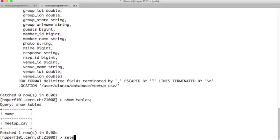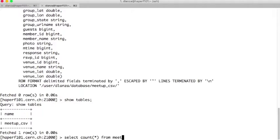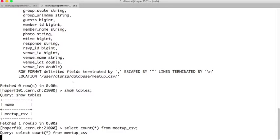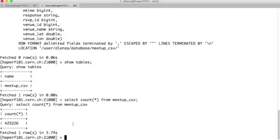With this CREATE EXTERNAL TABLE command, we go to the Impala shell, copy this SQL query, and once we have issued this query, we can run SHOW TABLES and we will see our first table, which is Meetup CSV. From here we can already, for example, count the records with SELECT COUNT, and we can see how Impala is already able to read the data from there.